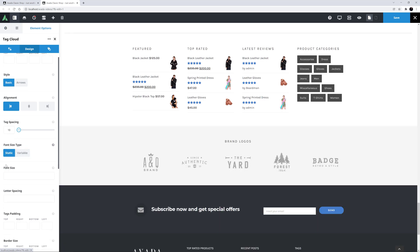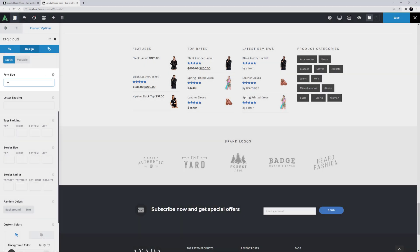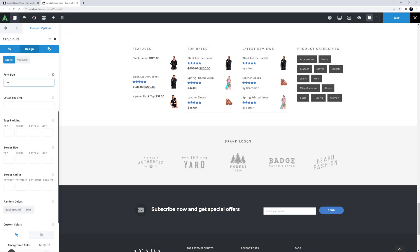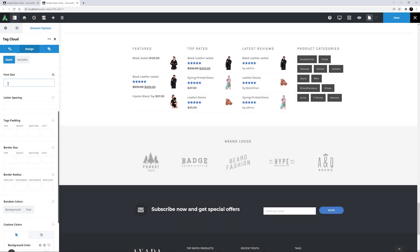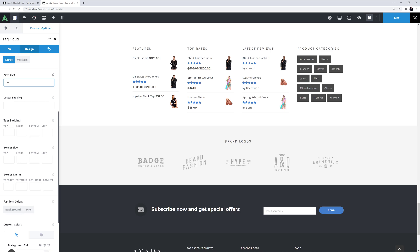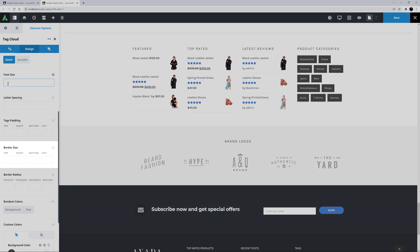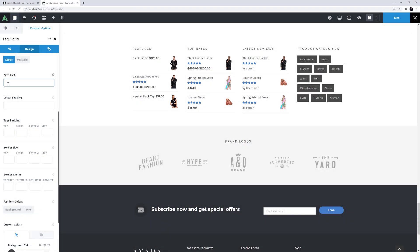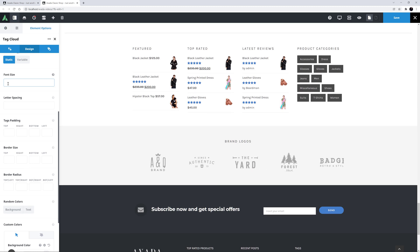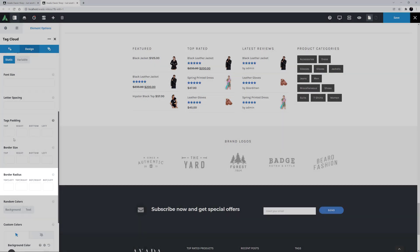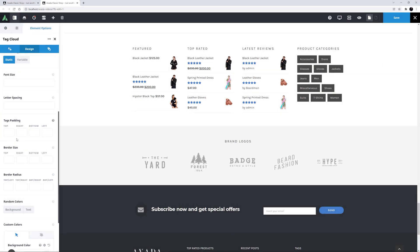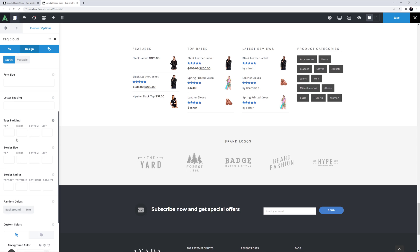If you want to adjust the font size, there's an option for that, as well as one for Letter Spacing. Then there's one for Tags Padding — not on Arrows — which controls the spacing around the individual tags. The Arrows style doesn't have a border, and so the next option Border Size will only be visible with the Basic styling, but here you can control the size of the four borders independently. Under this you can control the border radius in the same way. For the Arrows style, you can just control the top and bottom right borders.